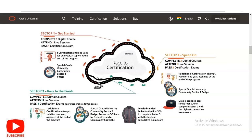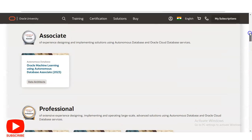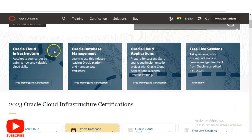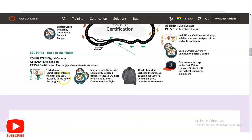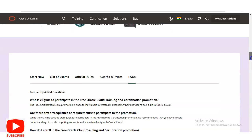In Sector 2, you have to complete two digital courses, one live session, and two certification exams. You get everything from Sector 1, plus an Oracle branded cap. In Sector 3, you have to complete three digital courses, one live session, and four certification exams. The digital courses refer to Oracle Cloud Infrastructure, Oracle Database Management, and Oracle Cloud Applications. You will receive certificates, badges, and an Oracle branded jacket — awarded to the first 300 to complete Sector 3 with the highest cumulative exam scores.